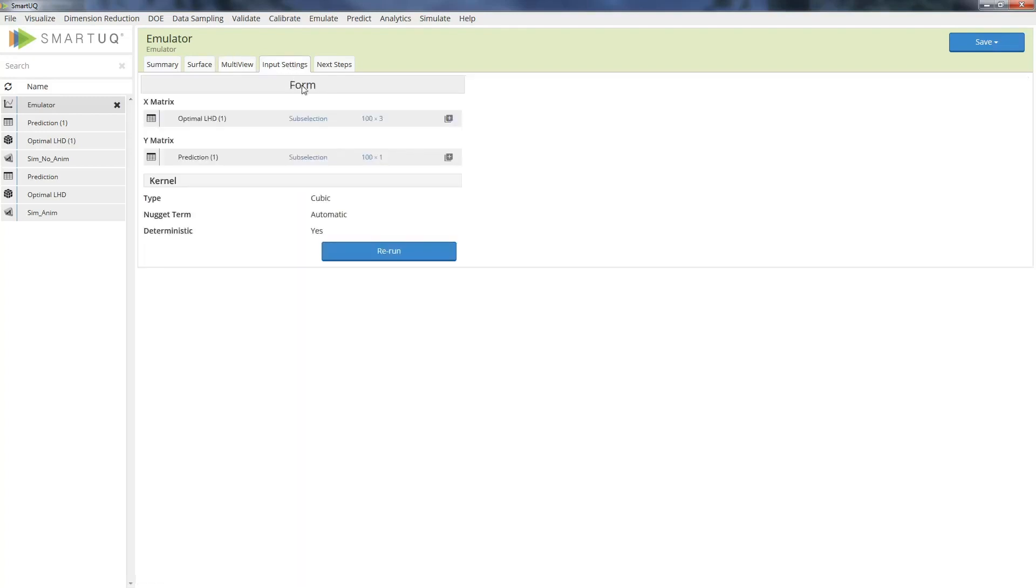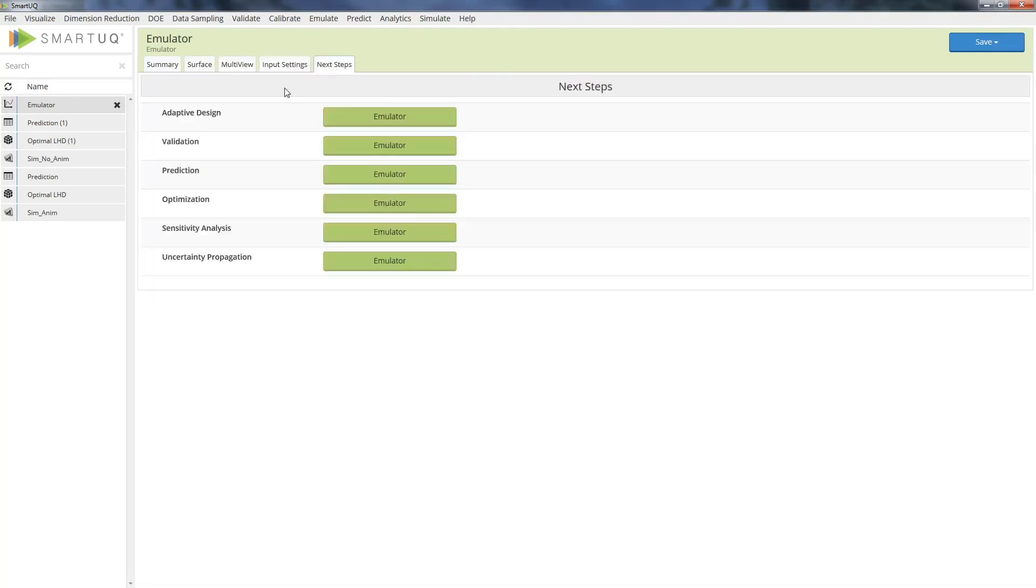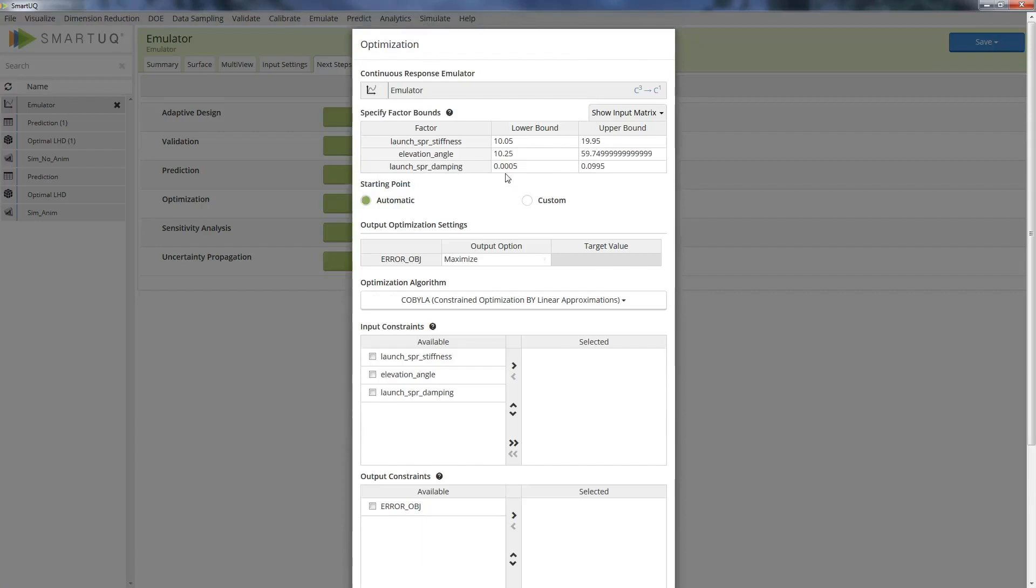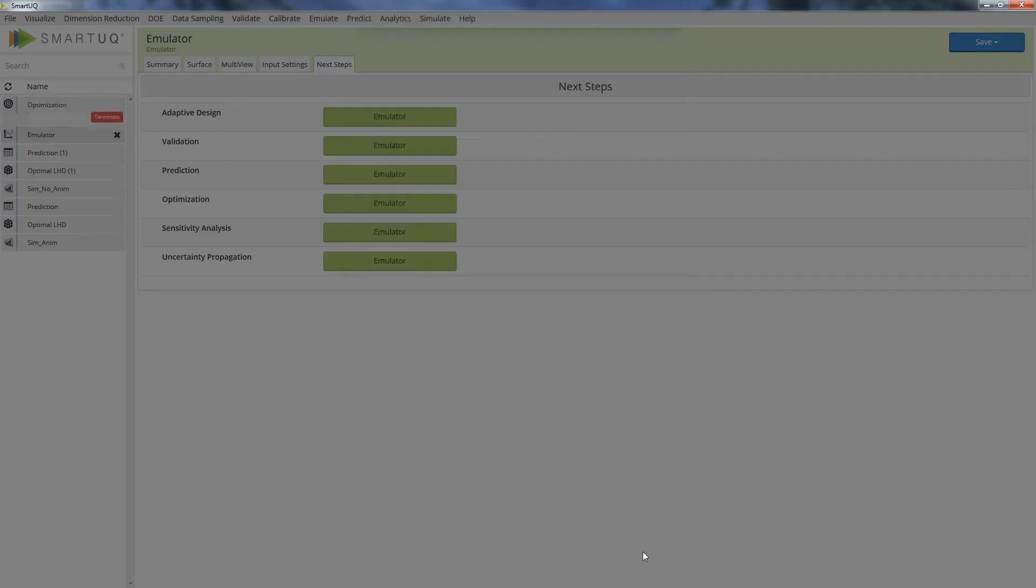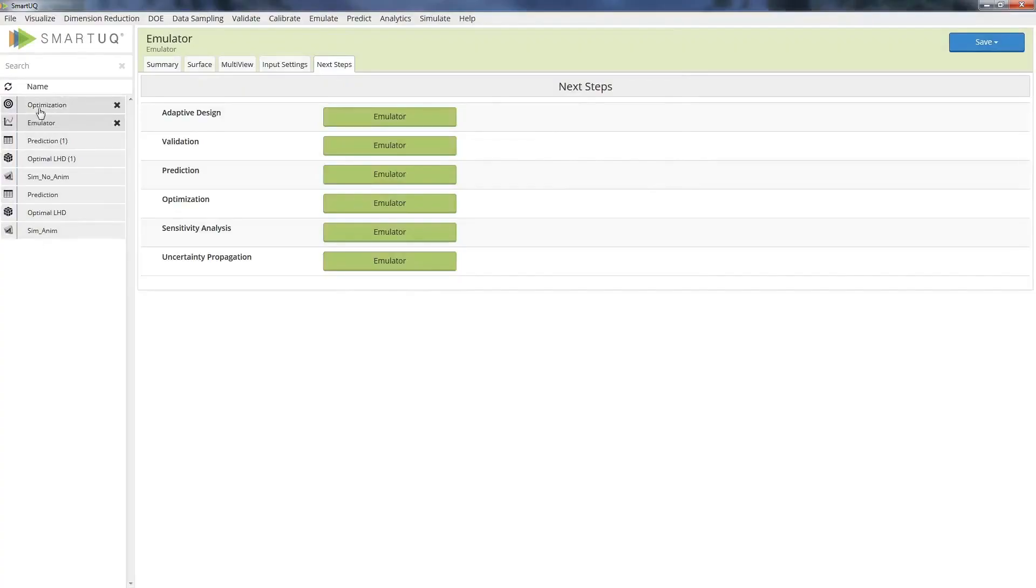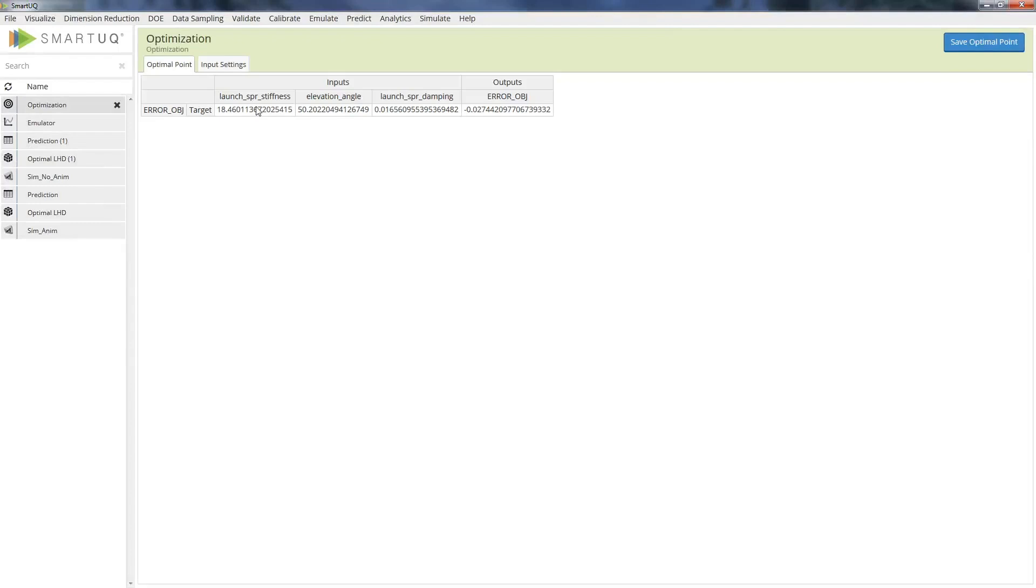The emulator can then be used to run an optimization problem and isolate a set of launch parameters to minimize the targeting error. The optimal settings can then be validated via an ATOMS simulation command from within the SmartUQ interface.